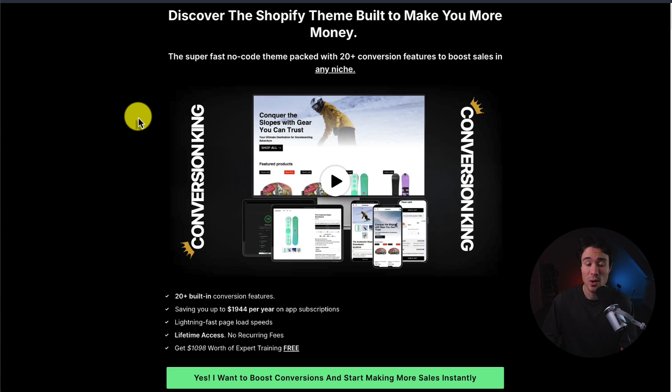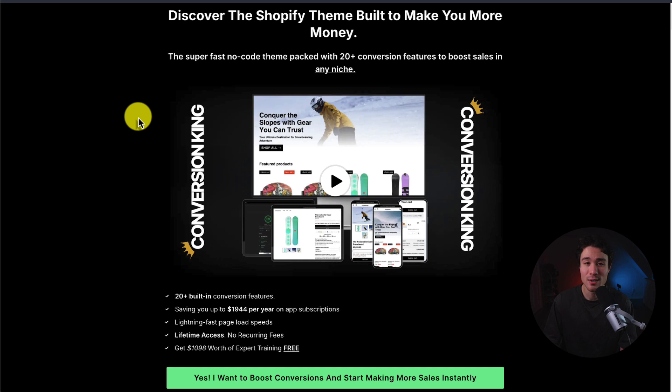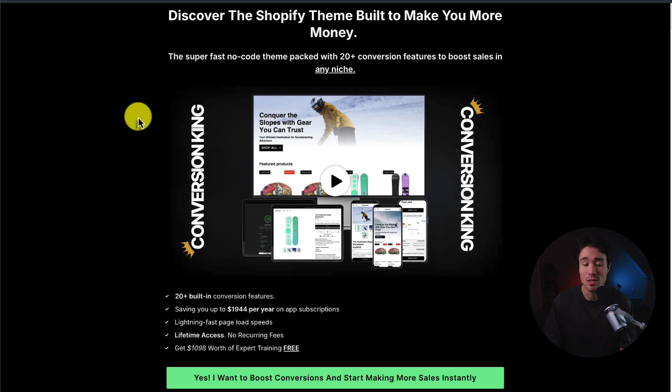Before I go, I want to mention my very own Shopify theme again, Conversion King. It's packed with 20 plus conversion boosting features, saving you up to $1,944 a year on app subscriptions. It comes with a 60 day money back guarantee, and it's designed to boost sales in any niche. There's a link in the description below, so make sure you check that out.